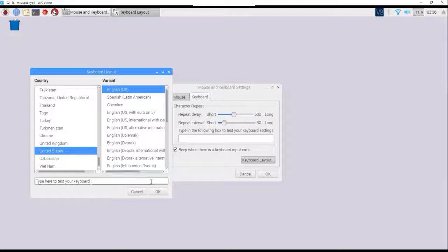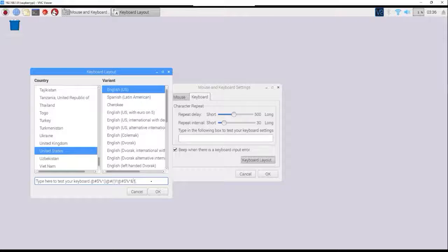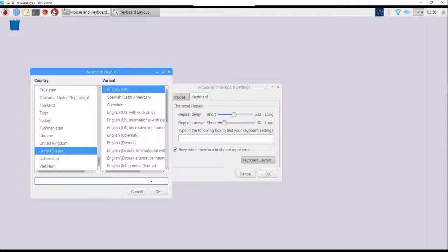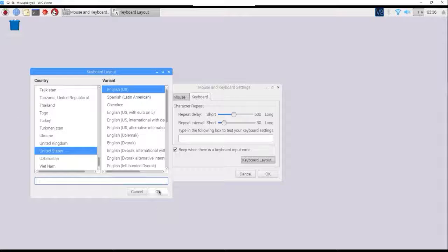Test out your at symbols, test all your special characters. That's good, good, good, because before my special characters didn't work until I did this.